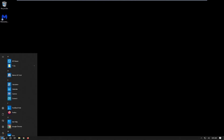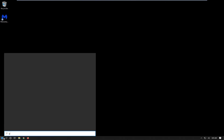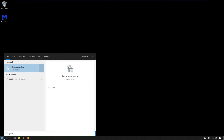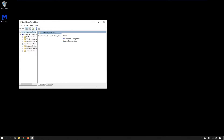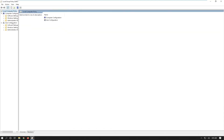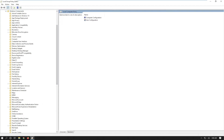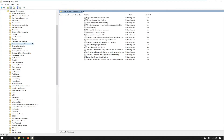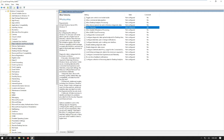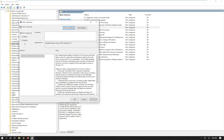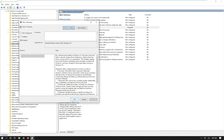Here you see 'Allow Diagnostic Data' — set this to Disabled. Now in Windows 10 it will look a little different. Also go to gpedit, then Administrative Templates, Windows Components, Data Collection and Preview Builds, and it says 'Allow Telemetry'. Double-click it, set it to Disabled, and click Apply OK.